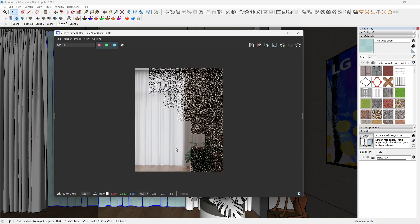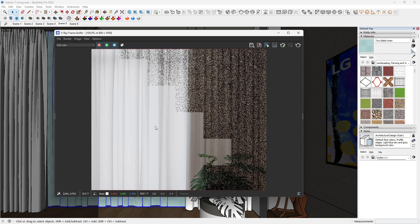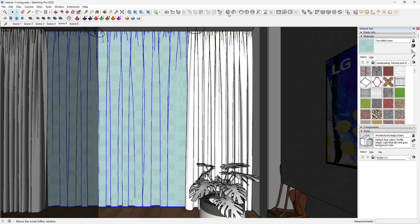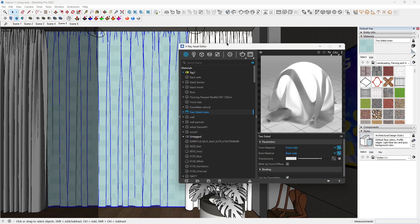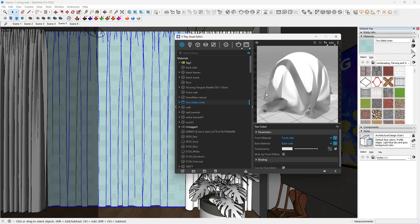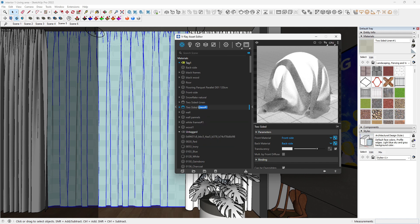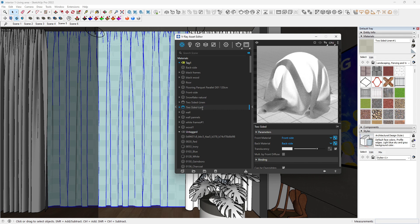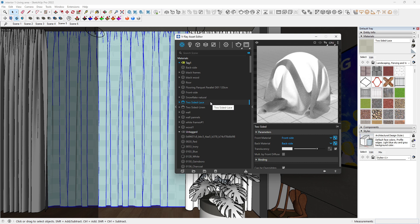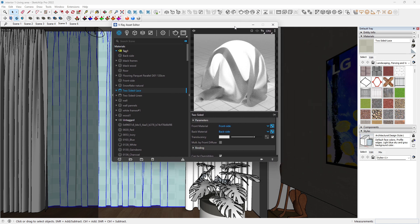Without further ado, let us go to the next, which is how to create lace or pattern translucent curtain material. Let's open our V-Ray Asset Editor and come to the two-sided linen, right-click on that and quickly duplicate that. This time around we want to name it lace. This is going to be a little advanced than what we did with the two-sided linen. We simply come here and add some pattern to the translucency.